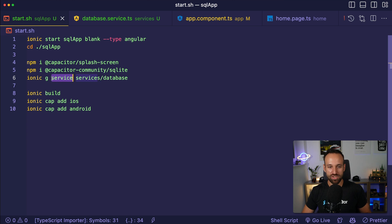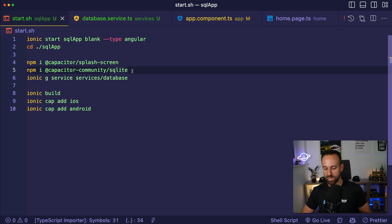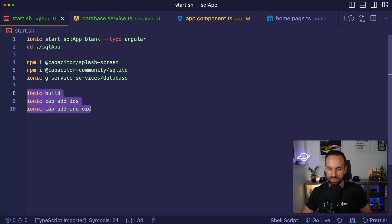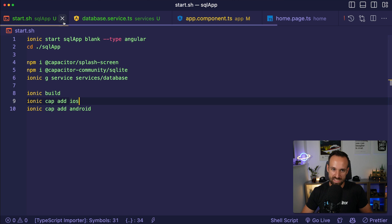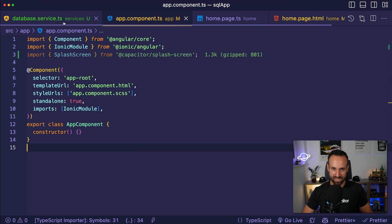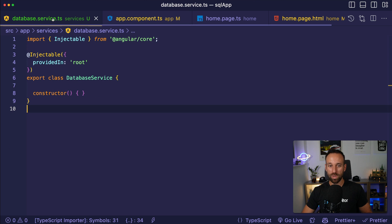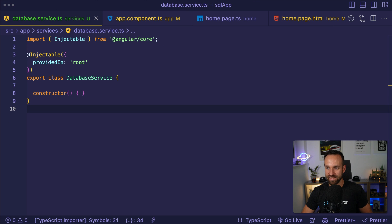I will also generate a service for my Angular application and then I'm just going to do the native build because we're going to have to test this natively. As I said, I won't do the web stuff in here. So with that being said, let's get started.